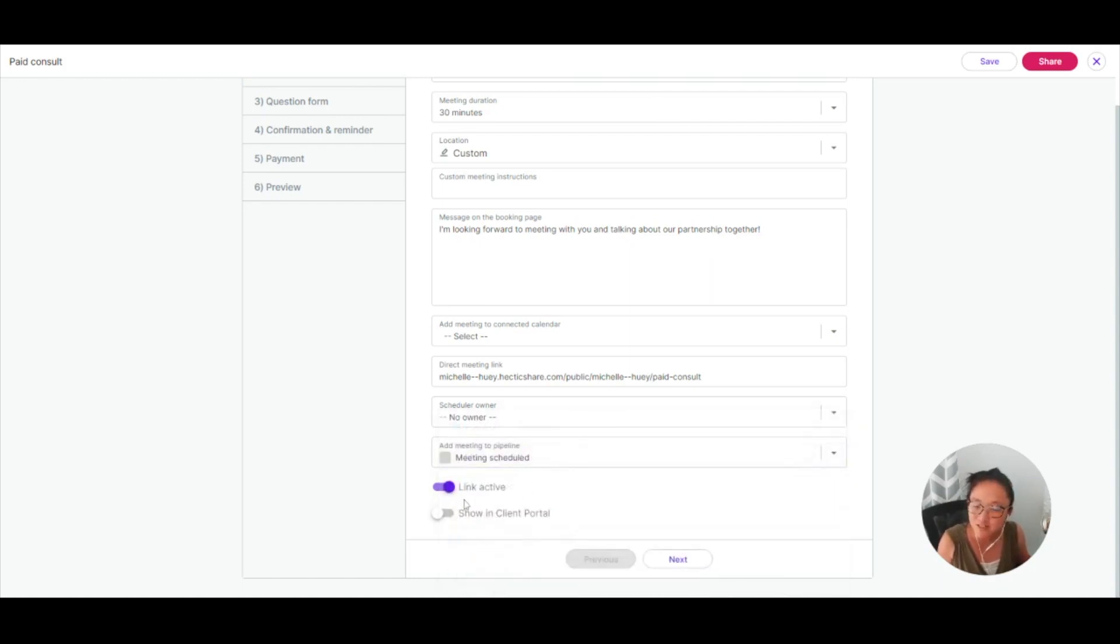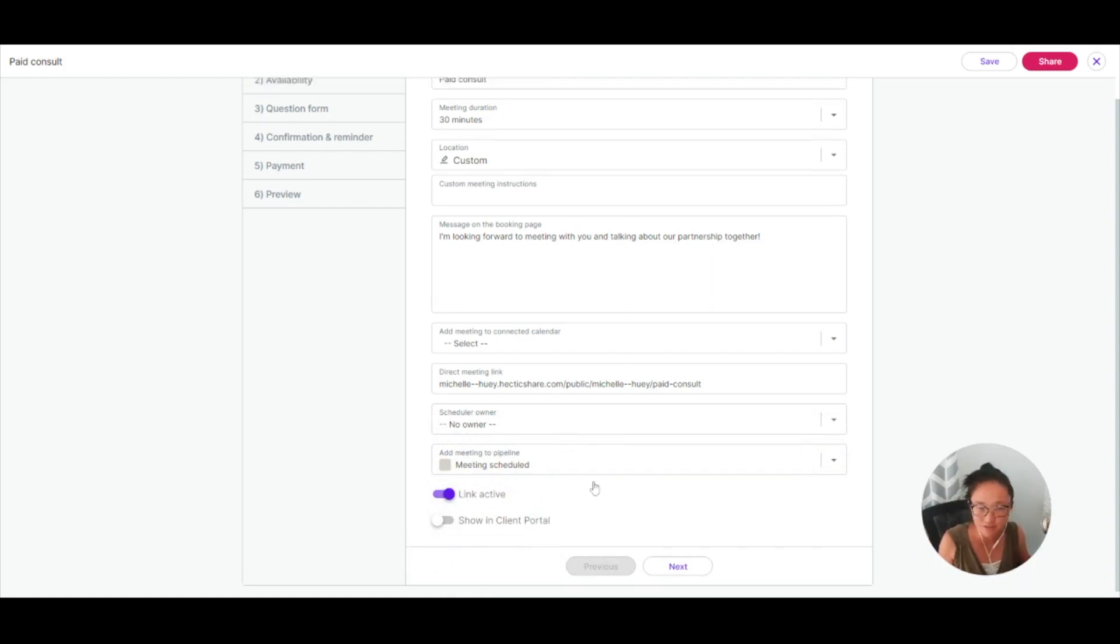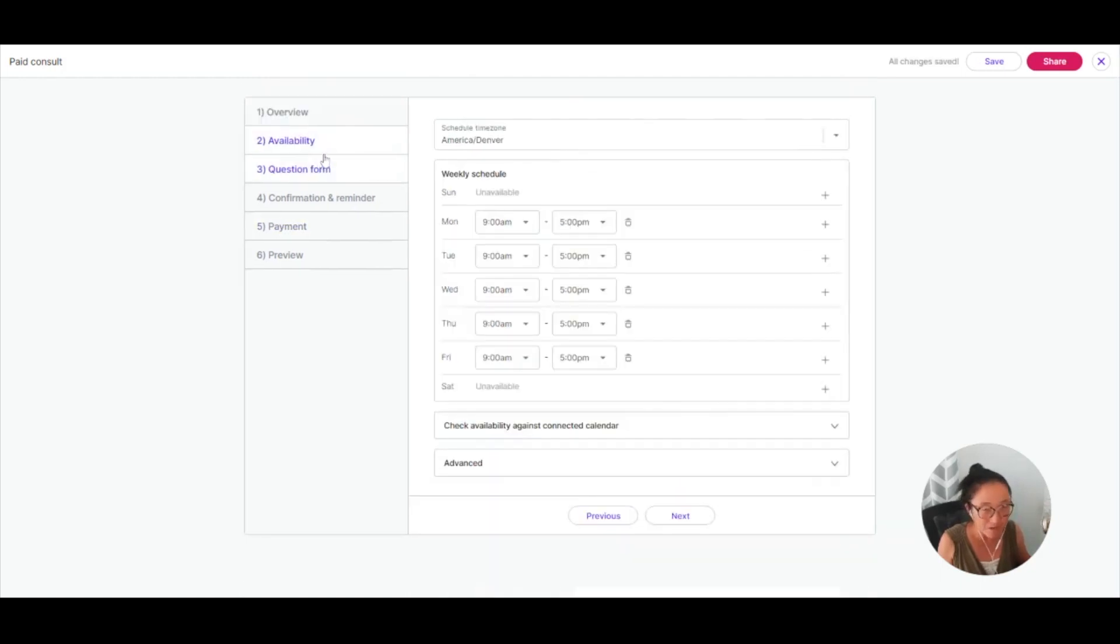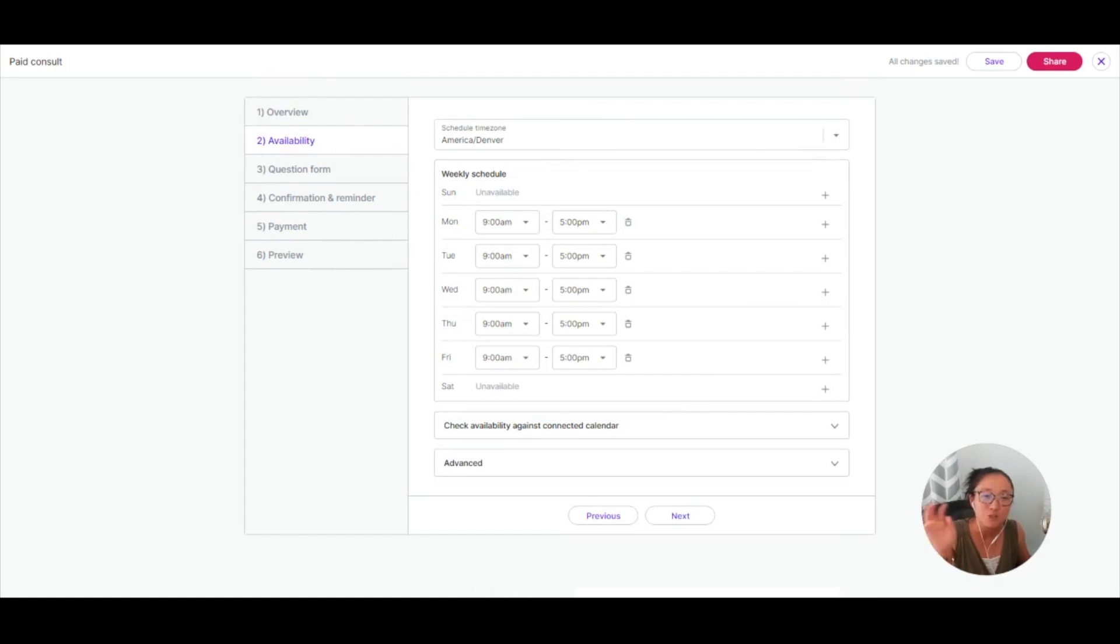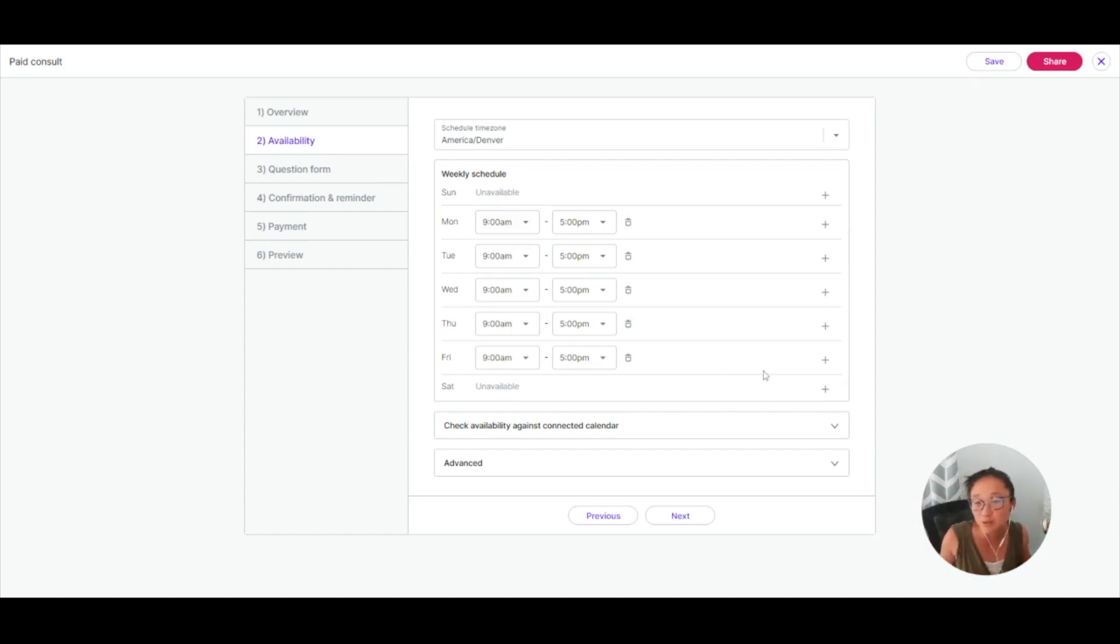I can turn this link on and off. So if I don't want to do this kind of meeting right now, I can make it inactive and I can choose to show this in my client portal. That would allow your client who's using the client portal to book this type of meeting. You could also set up a specific client portal meeting with really specific time blocks or really specific questions if you chose.